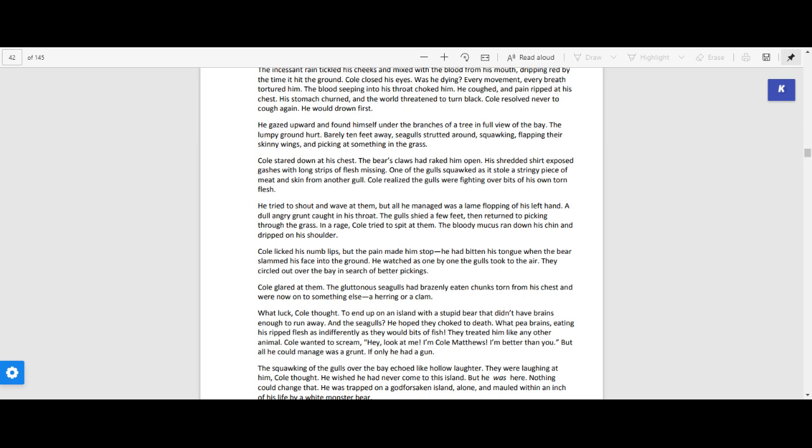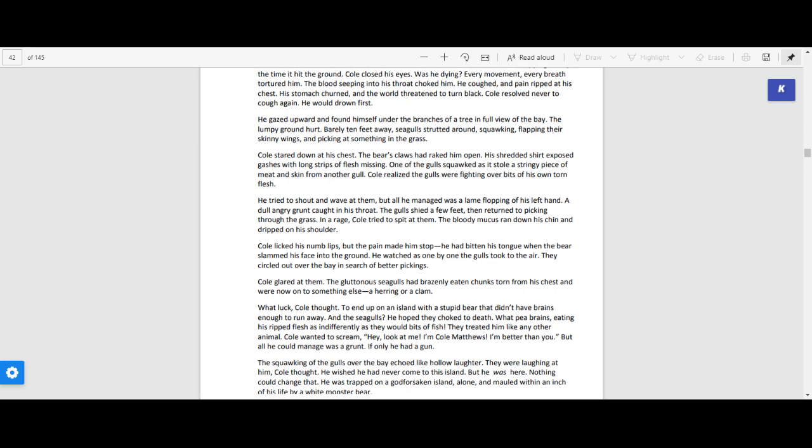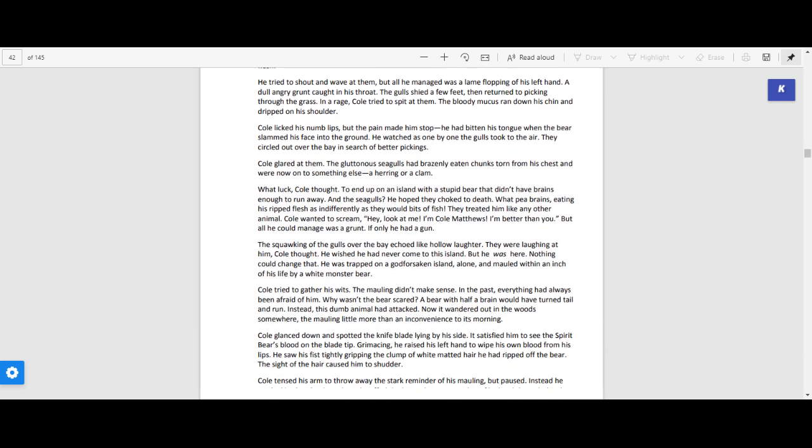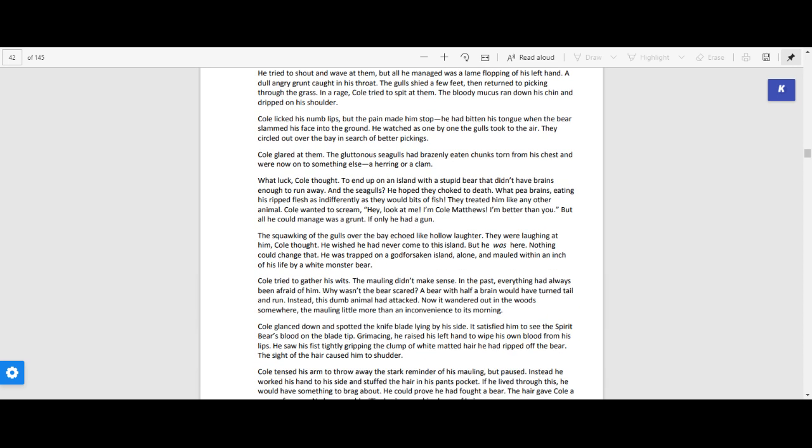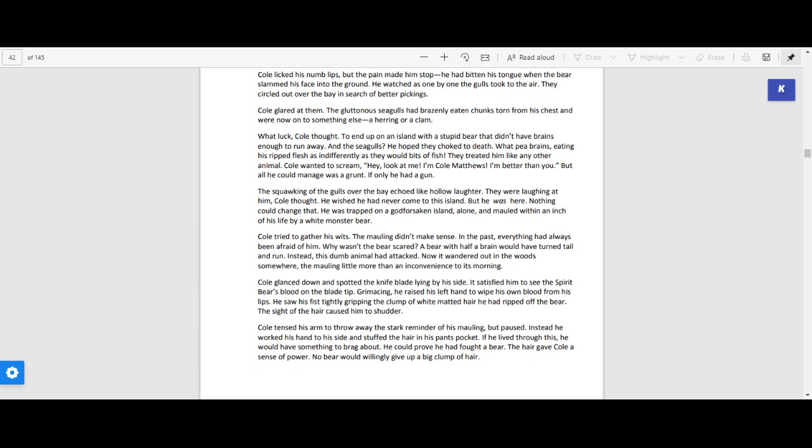In a rage, Cole tried to spit at them. The bloody mucus ran down his chin and dripped on his shoulder. Cole licked his numb lips, but the pain made him stop. He had bitten his tongue when the bear slammed his face into the ground. He watched as one by one the gulls took to the air. They circled out over the bay in search of better pickings.